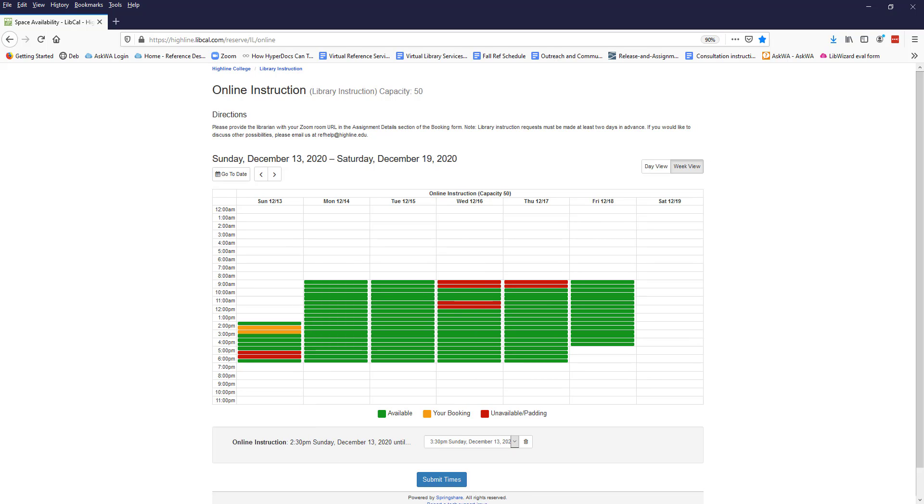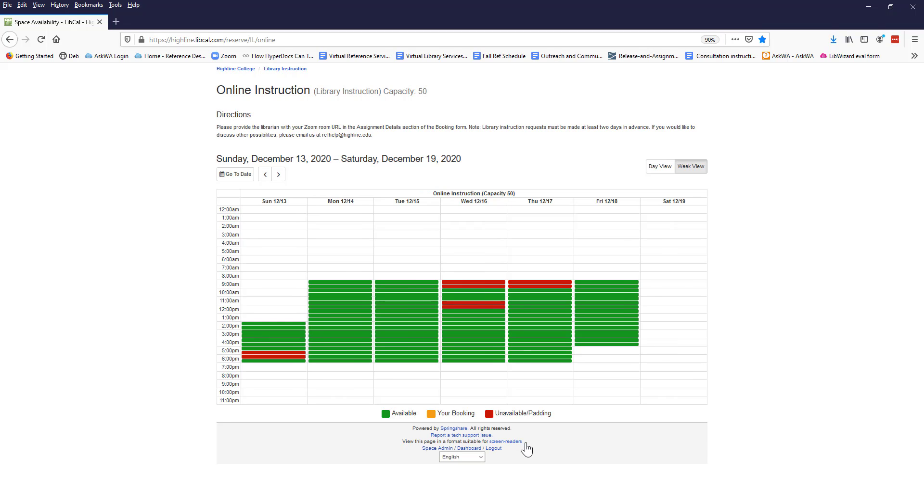If you choose a time slot and then realize you want a different one, you must click the trash can icon below the calendar before you can choose another day and time. You can go to a specific date or use the arrows to navigate to other weeks. The legend at the bottom of the screen shows what the colors mean.